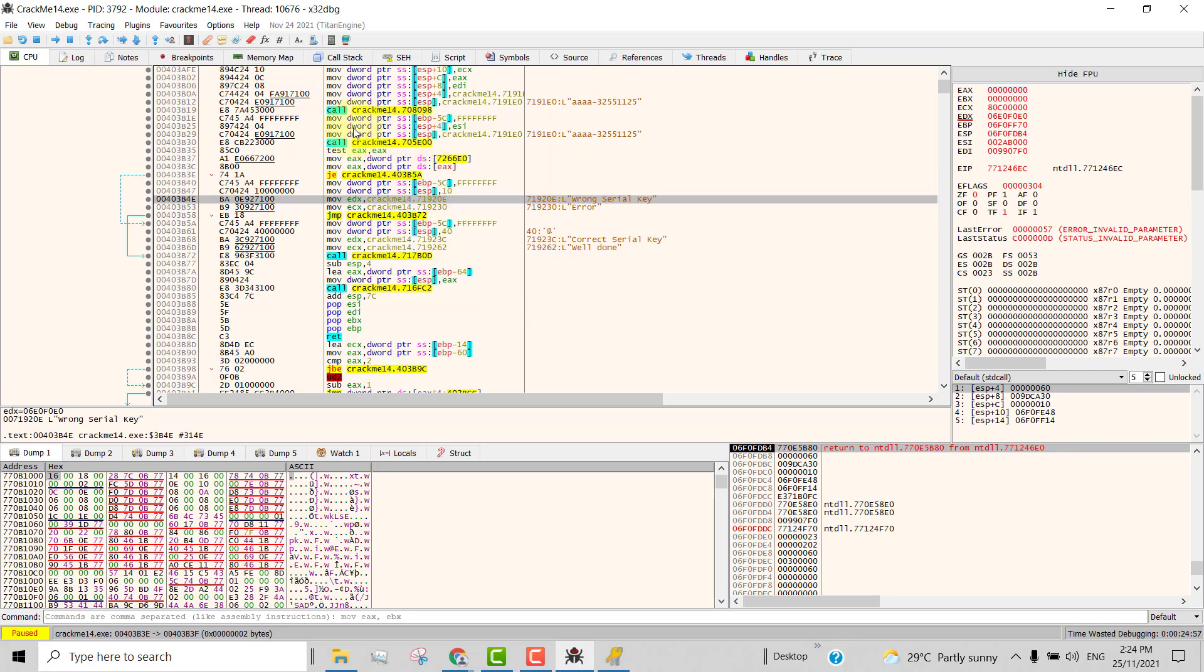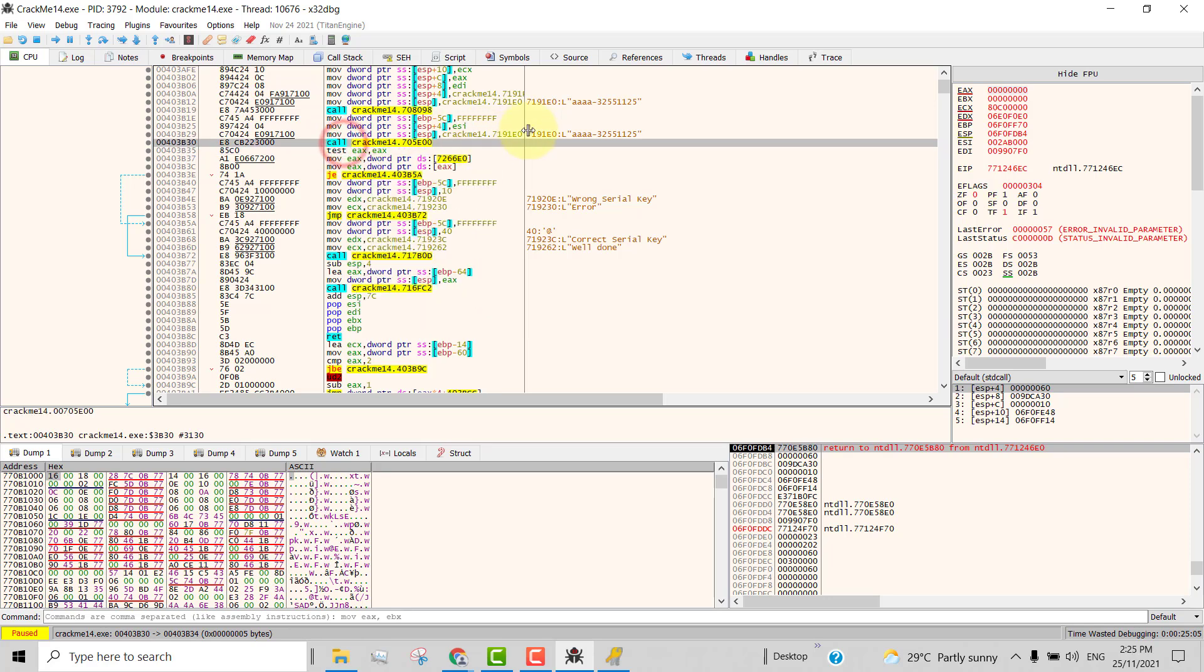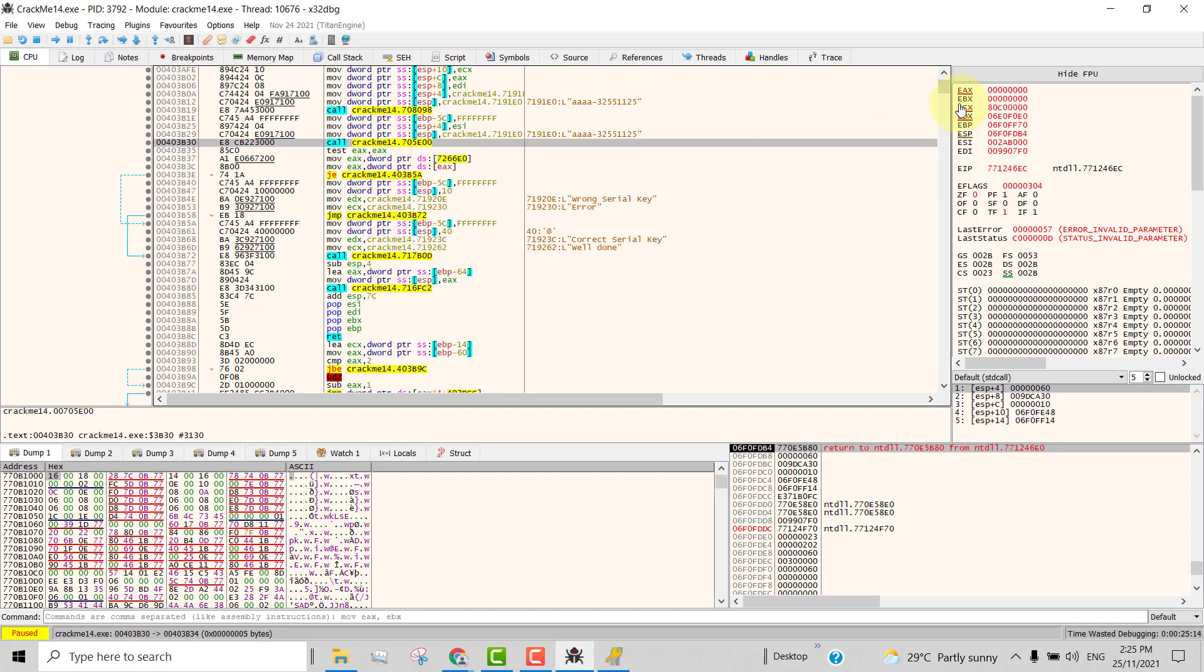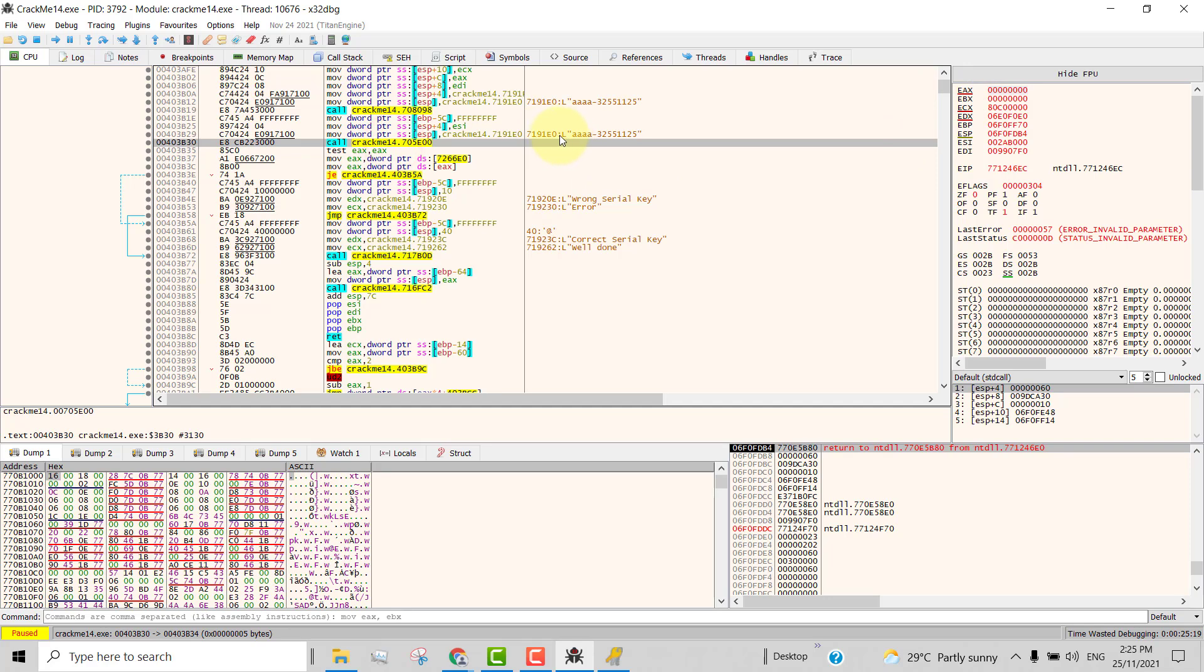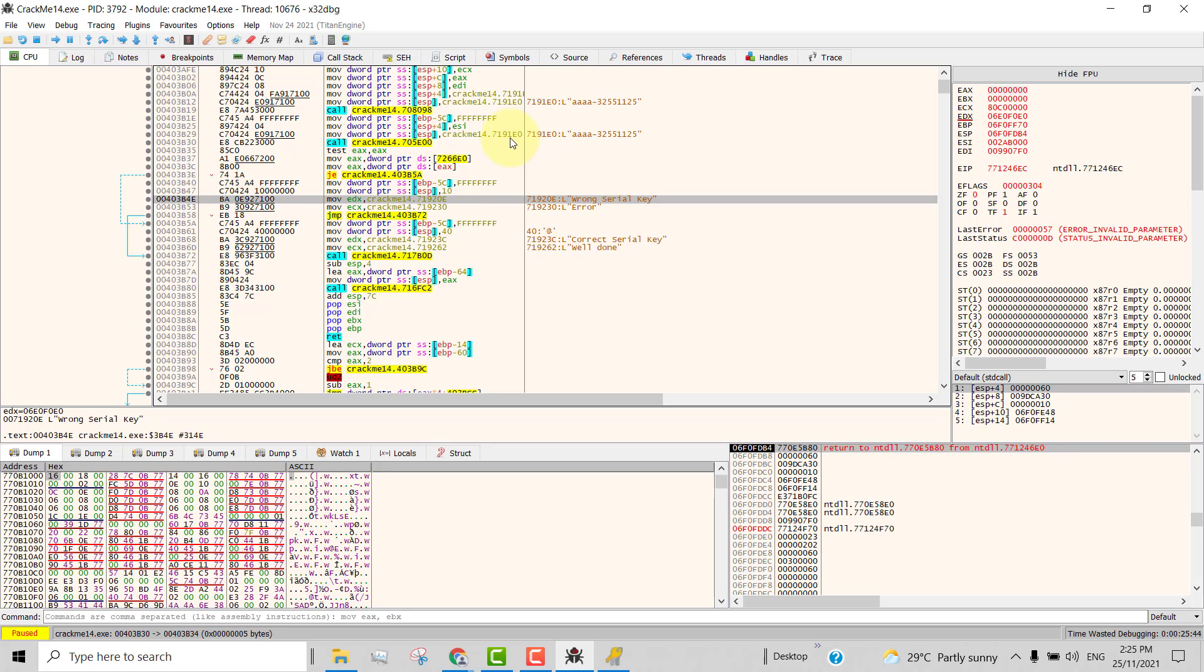And this is the part, the function which compares whether a serial key is correct. And this is the test that tests whether the serial key is correct. So you call this function and compare. Then you test the result. The result of this function is always stored in EAX. That's why you're testing for EAX here. So we can see obviously that this location 7191E0 has got the address of the correct serial key.